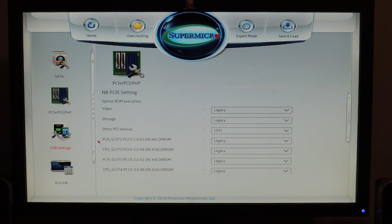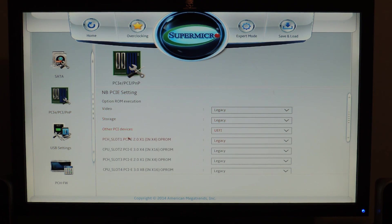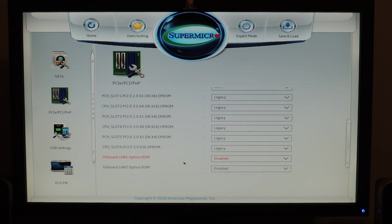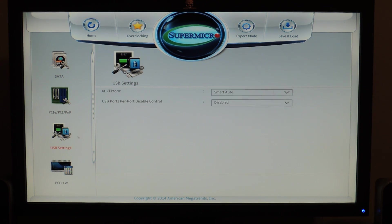Then we have PCIe setup. So Northbridge PCIe settings. So everything you can think about, the slots, the PCIe slots also. So it's pretty cool. And you can change the option ROM for the LAN right here.